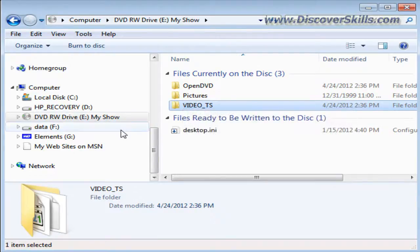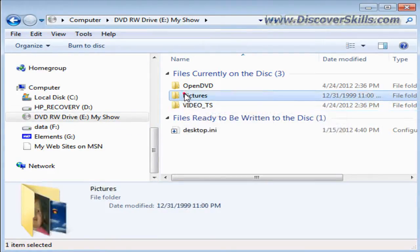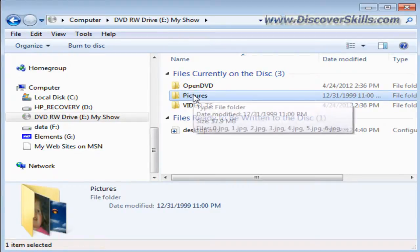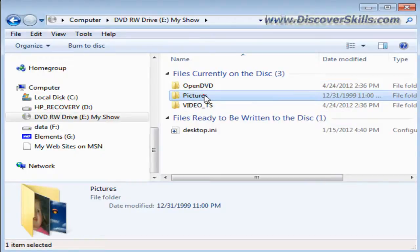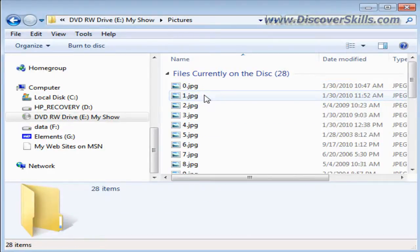But what I wanted to show you was this folder right here called pictures. Remember I said there was a little check box where you could include your pictures? Well, that's what this is.